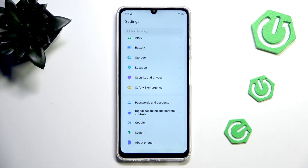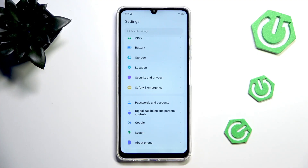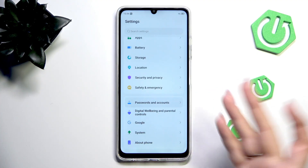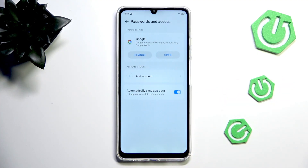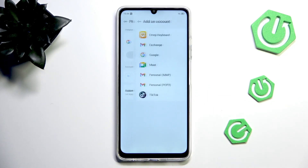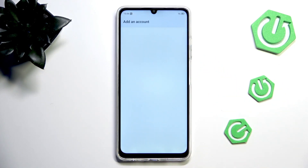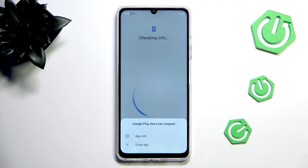The same situation applies if you wish to add the account. You can do it using the Google section or Passwords and Accounts — it's completely up to you. Then tap on Add Account and choose Google. Make sure that you've got an internet connection, because it is required.